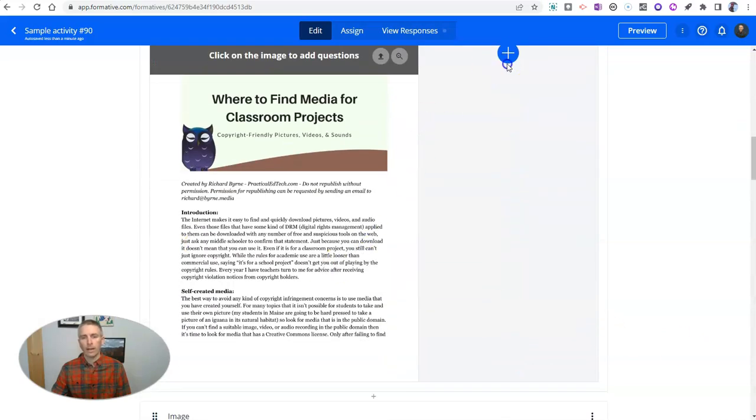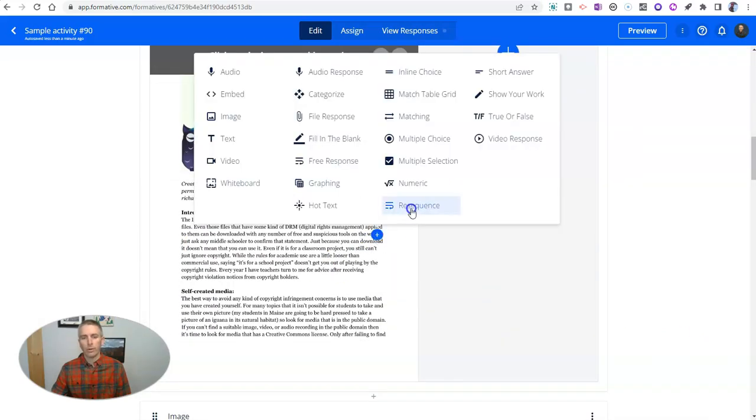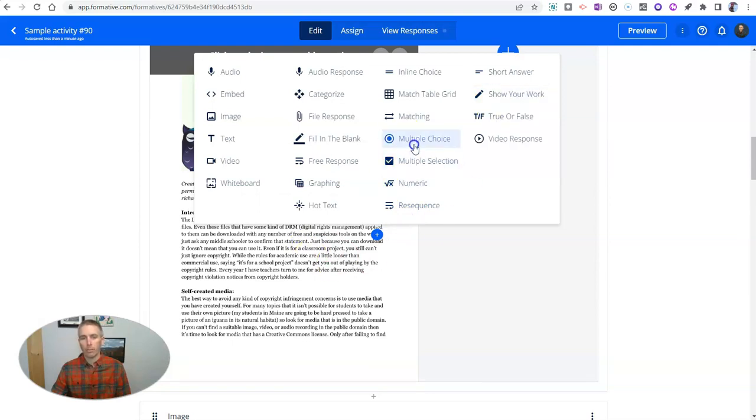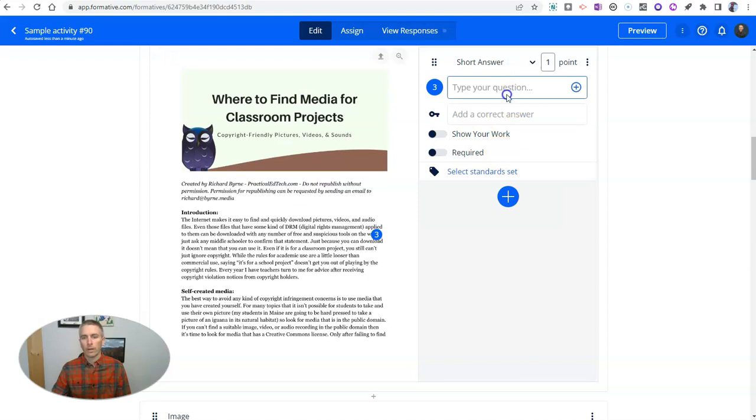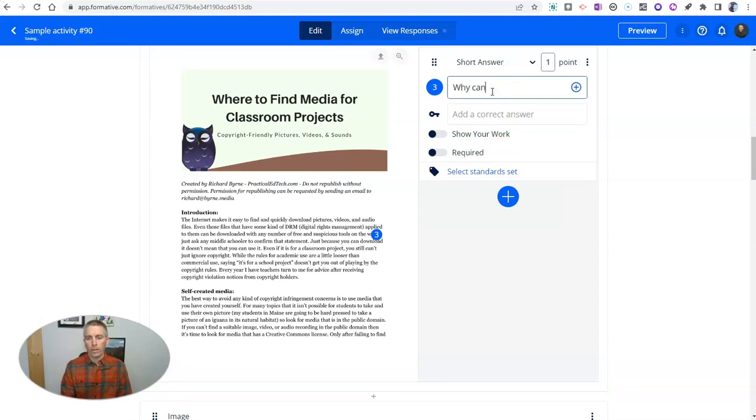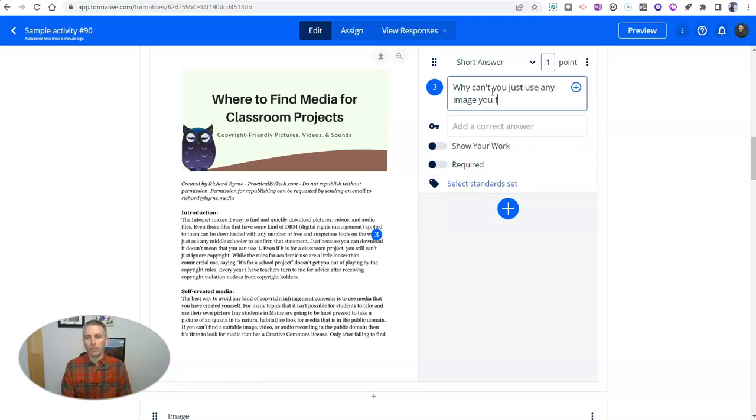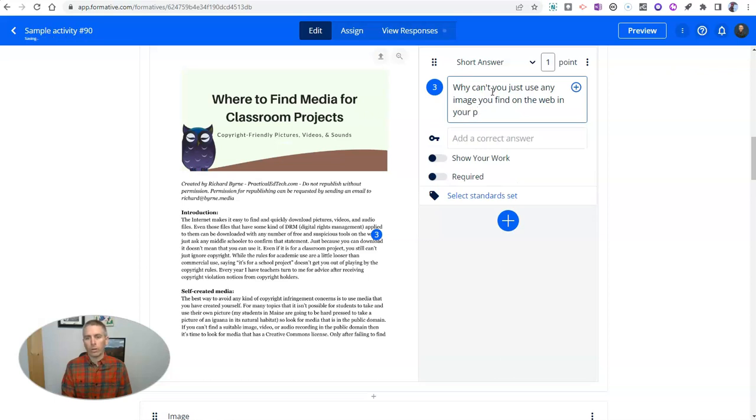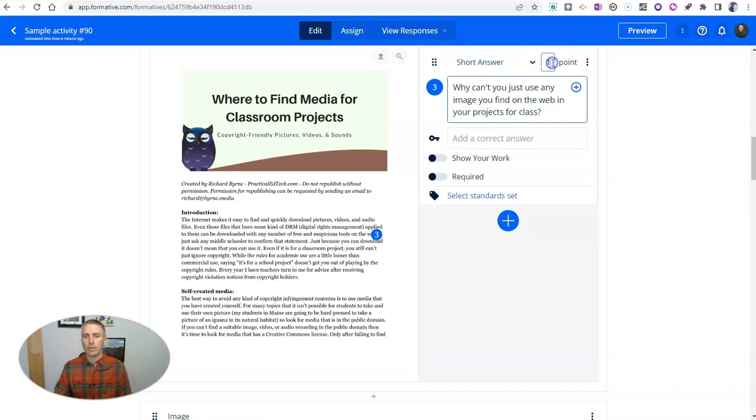And then again, I can add a question directly on top of this by clicking and adding, let's say, a multiple choice question or a short answer question right here. And say, why can't you just use any image you find on the web in your projects for class? And let's make that a 10 point question.